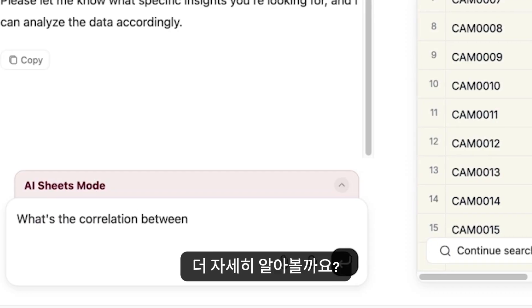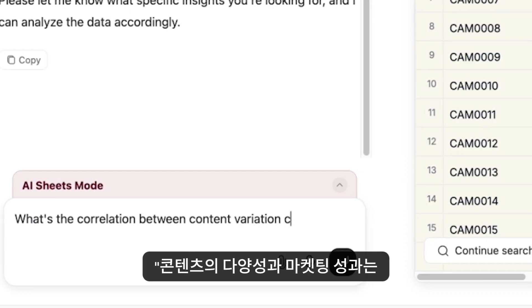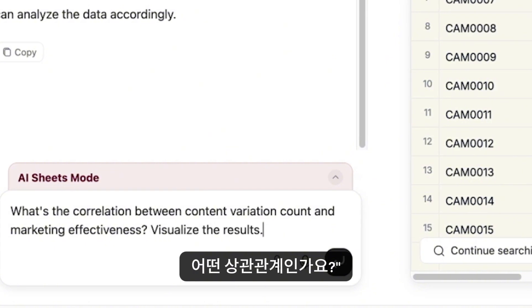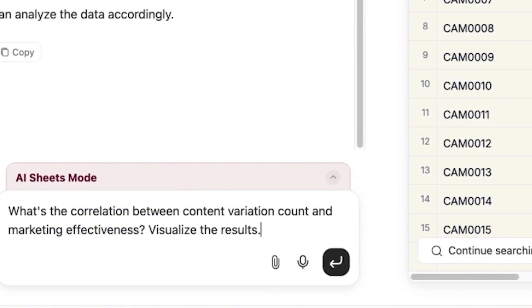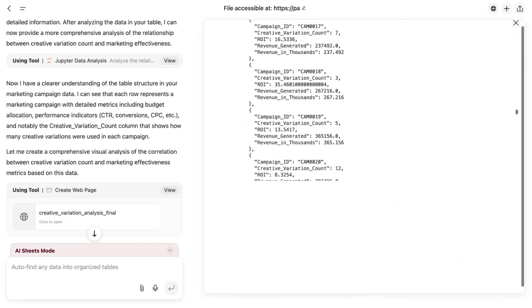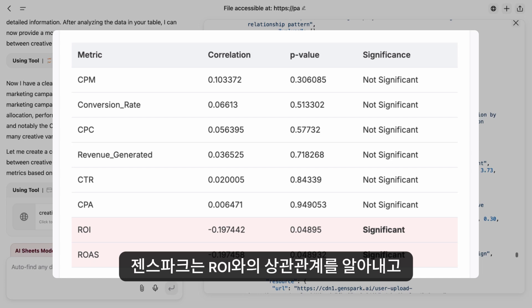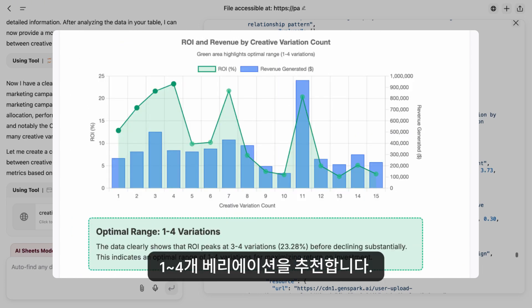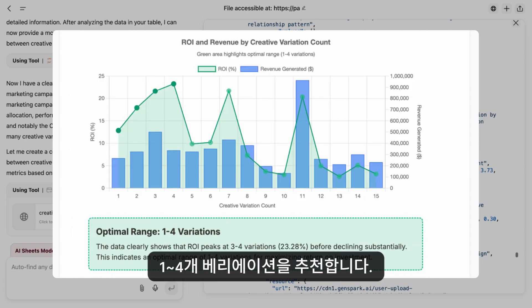Let's probe deeper. What's the correlation between content variation and performance? GenSpark quickly finds a negative correlation with ROI and recommends one to four variations as the optimal range.